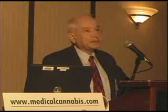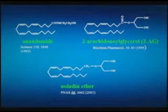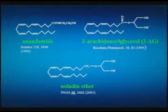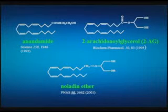We worked very hard for a few years, and about 12 years ago we were able to isolate and show the structure of a compound we called anandamide. Ananda is a word in Sanskrit meaning joy. Anandamide has been thoroughly investigated in the last decade — it is one of the natural compounds we produce that acts on these receptors.